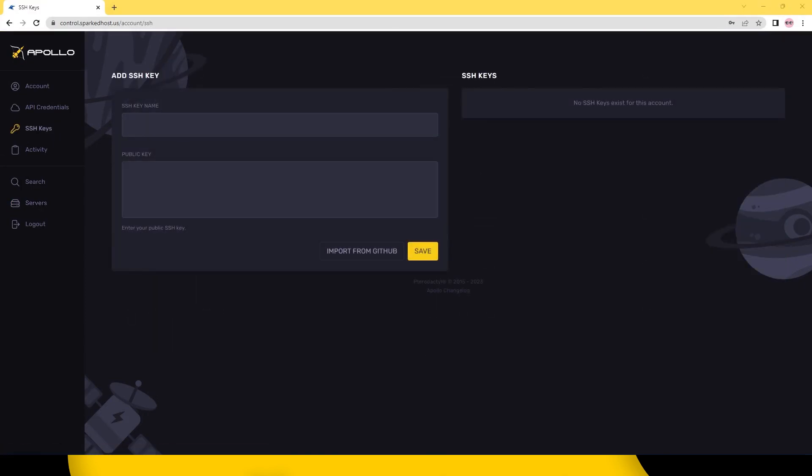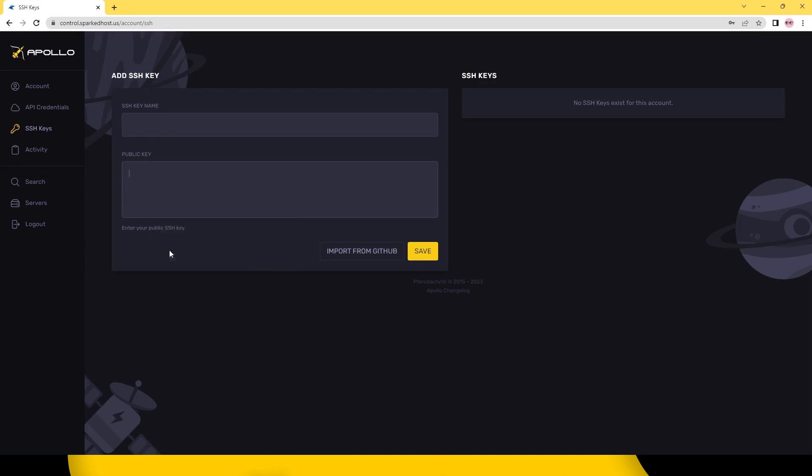On the left hand side click SSH keys. Then get your SSH public key and paste it into the public key box.